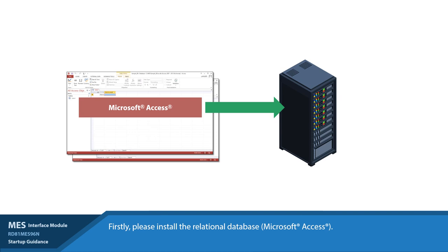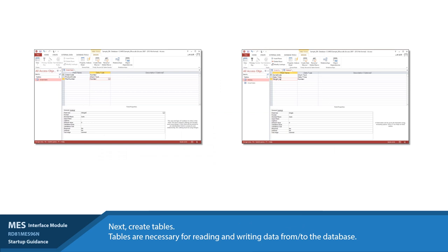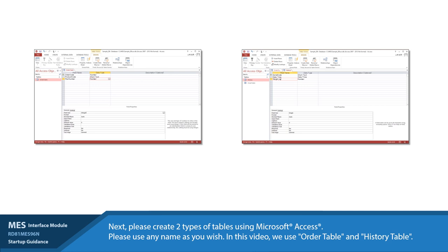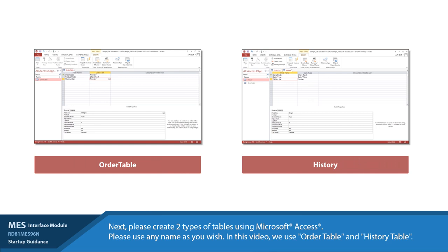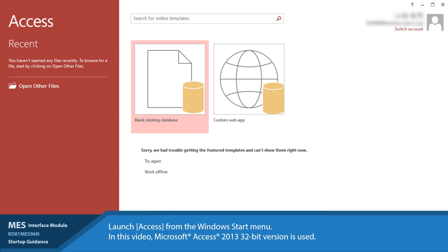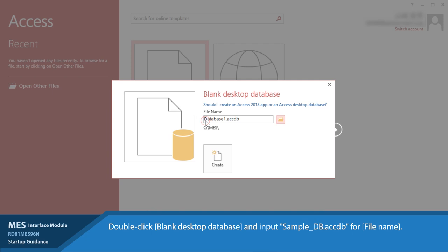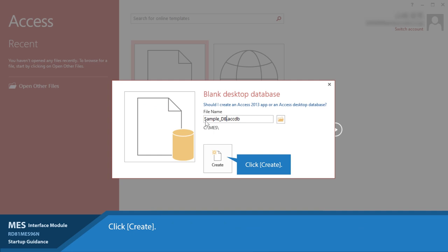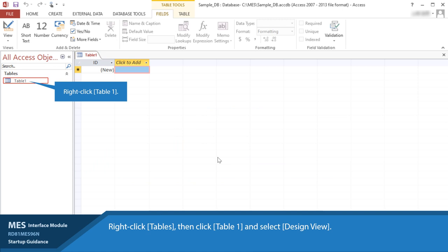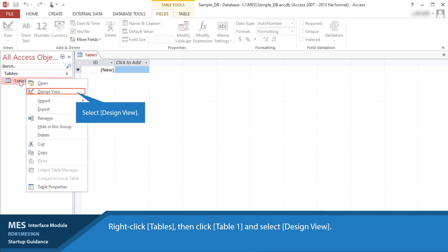Step 2: Create tables. Tables are necessary for reading and writing data from/to the database. Next, create two types of tables using Microsoft Access. The table name can be set as desired, but here 'Order Table' and 'History' will be used. Launch Access from the Windows Start menu. In this video, Microsoft Access 2013 32-bit was used. Double-click the blank desktop database and input 'sample-db.accdb' for the file name. Click Create. Right-click Table, then click Table 1 and select Design View. Input 'Order Table' for the table name. Click OK.